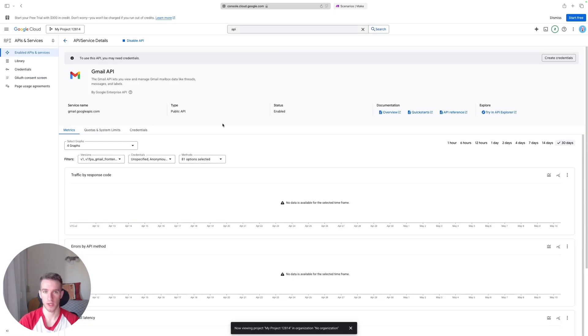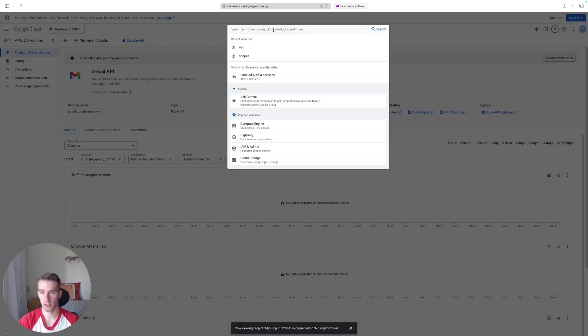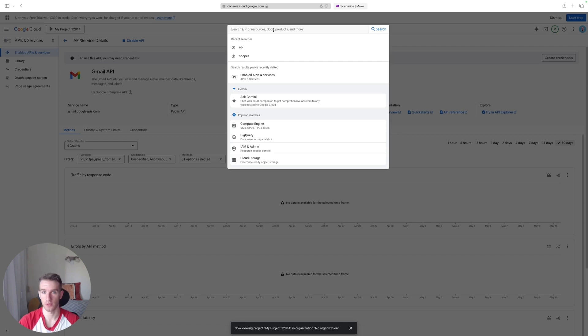Okay, so now that we have this Gmail API added to our project, we'll have to define the scopes. So this is the level of access that this app is allowed to have once we are using it in our project. It will be under Data Access, but before we would be able to set it up, we'll have to create a Google authentication client first.